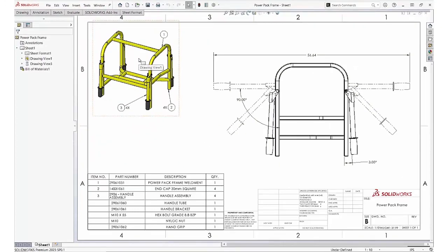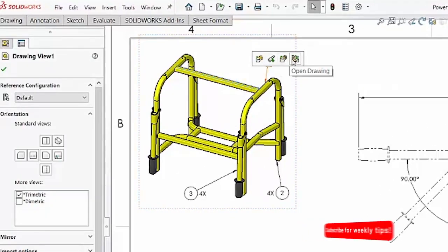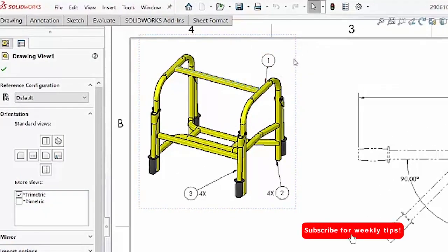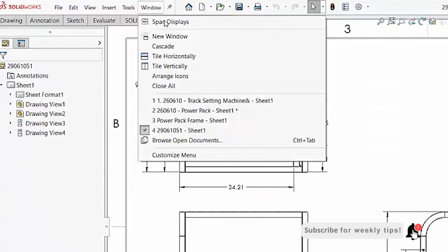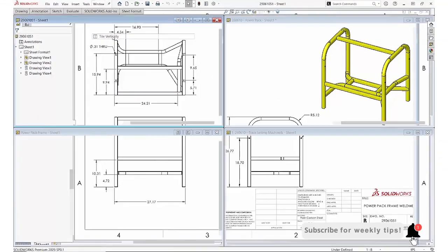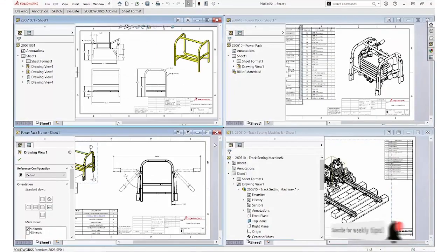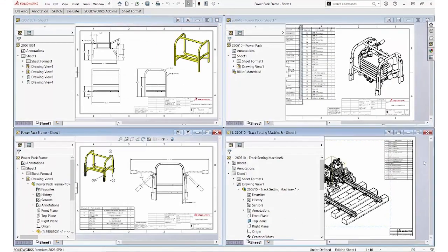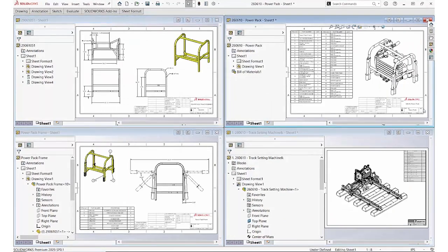And we can open a drawing directly from the graphics area using the context toolbar. Here are the files that I just opened. This can save a lot of time since it's much faster than doing a file open and having to search for the file we want.